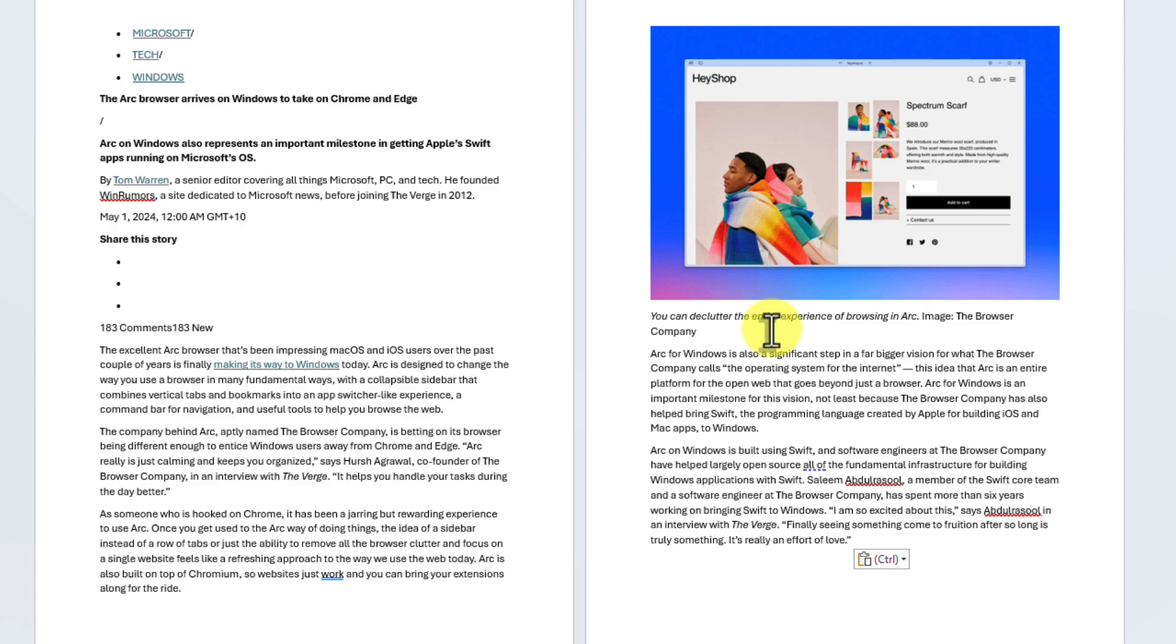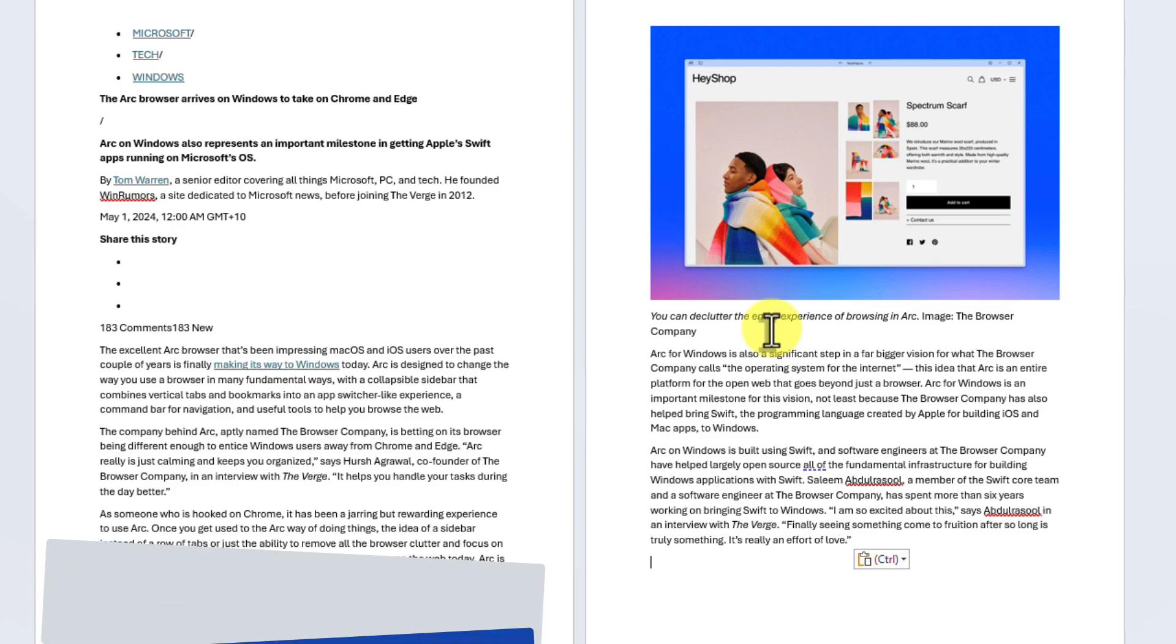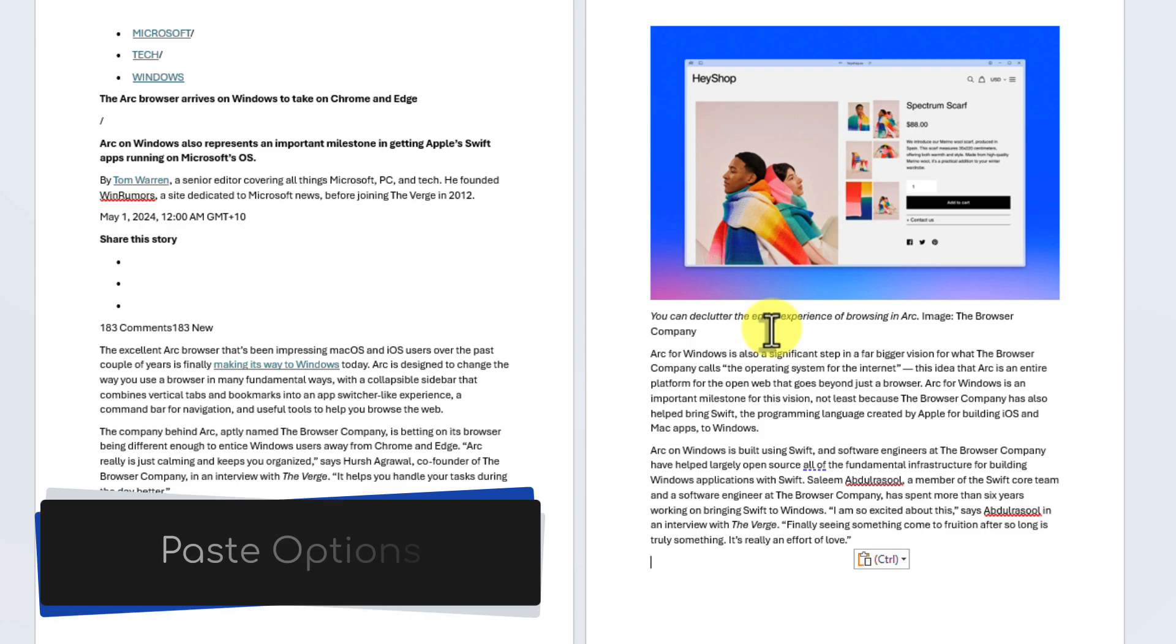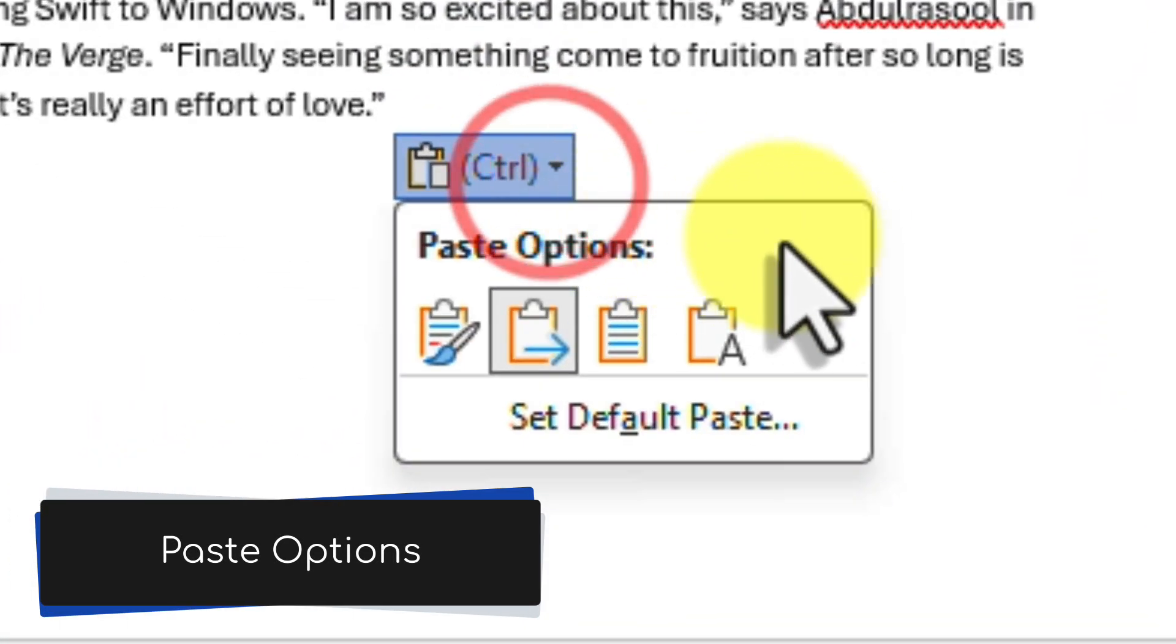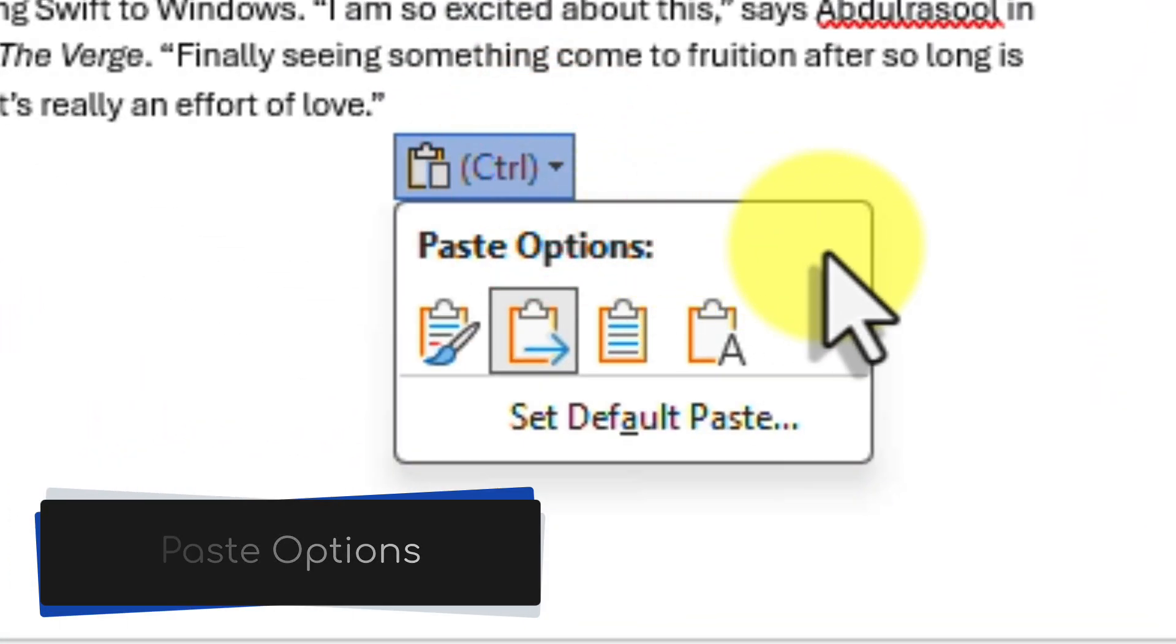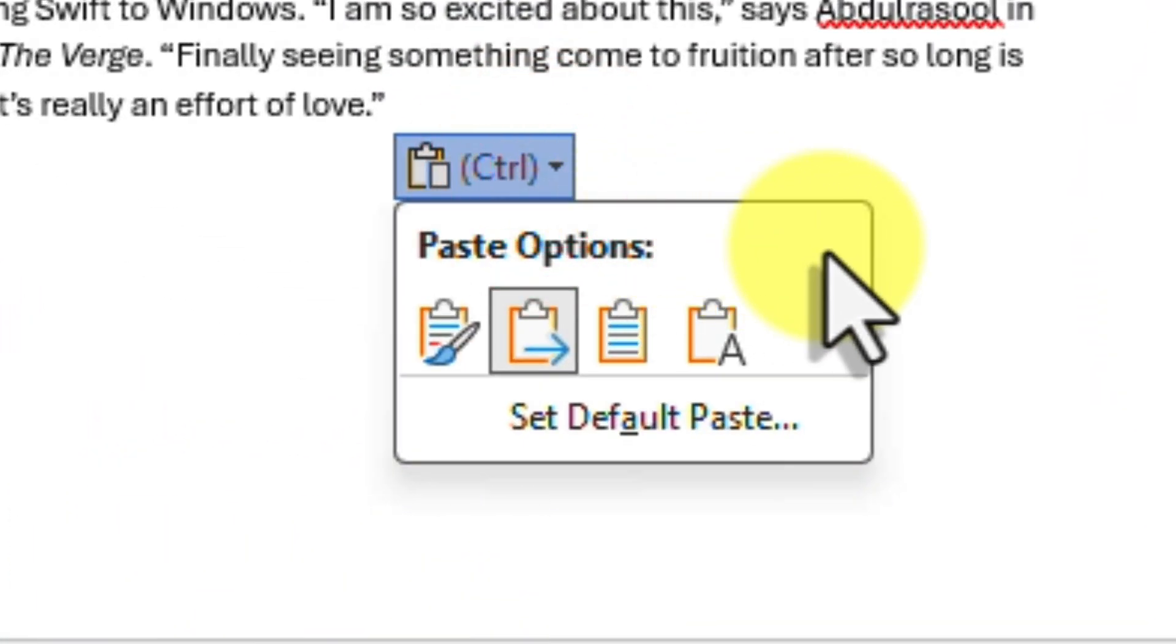However, Word offers a range of paste options for different scenarios. Let's explore them too. After pasting your content, you'll notice a small clipboard icon appear next to the pasted text. This is your Paste Options button. You can click on it to reveal a menu of different pasting choices. Each option has its own unique icon for easy identification.